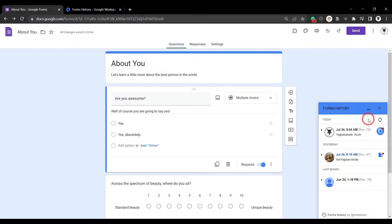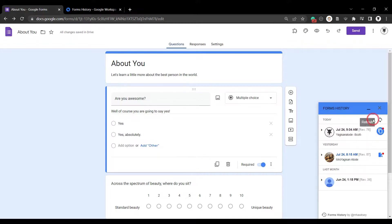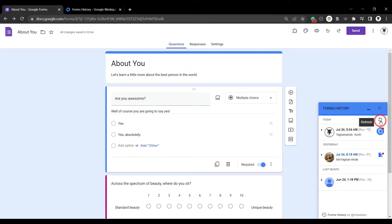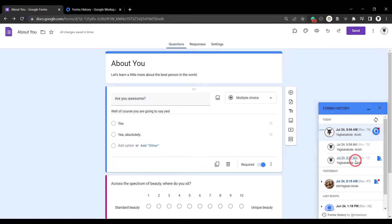Now you don't need all your editors to have a copy of the forms history add-on. Just you. Anyone who has a forms history will of course be able to keep a record of the history of the form.